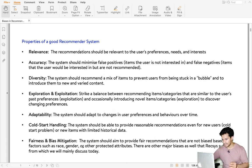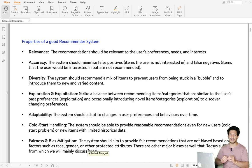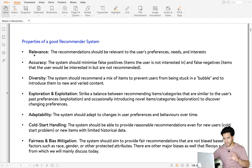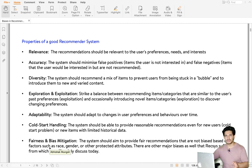The last property is fairness and bias mitigation — the system should be fair towards different races, genders, and other protected attributes. In summary, a good recommender system should be relevant, accurate, diverse, strike the balance between exploration and exploitation, adapt to users' changing behavior, handle cold start with limited data, and be fair towards protected attributes and other major biases that recommender systems suffer from.